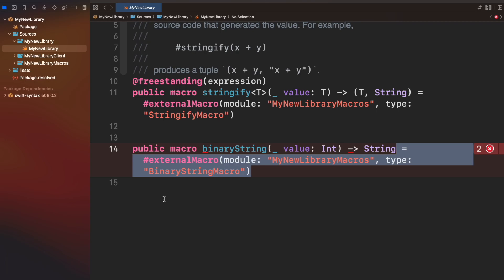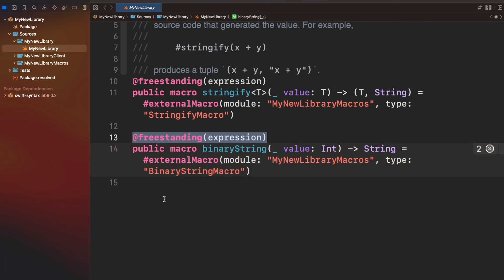Lastly, let's assign the role. In this case, it will be a freestanding expression macro.